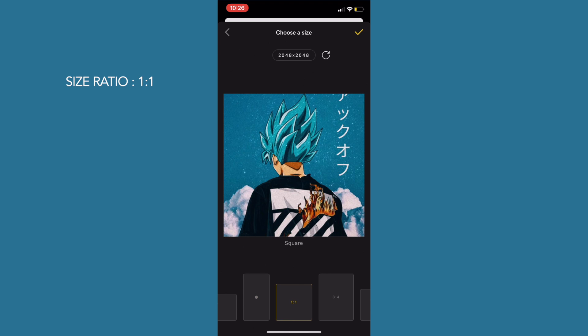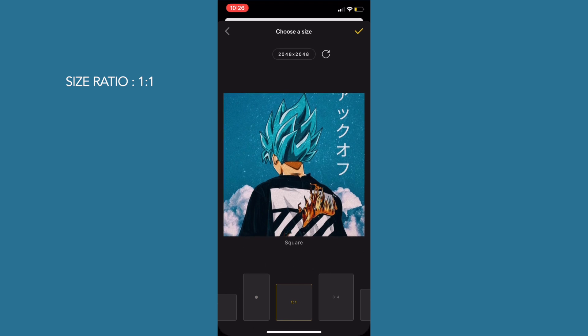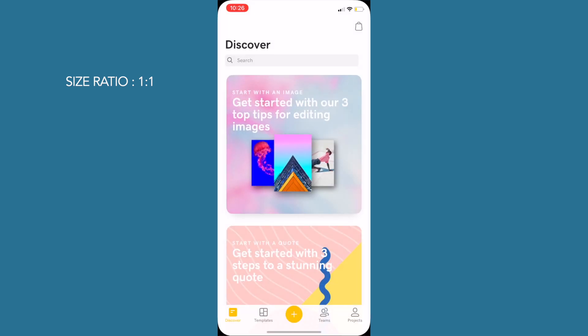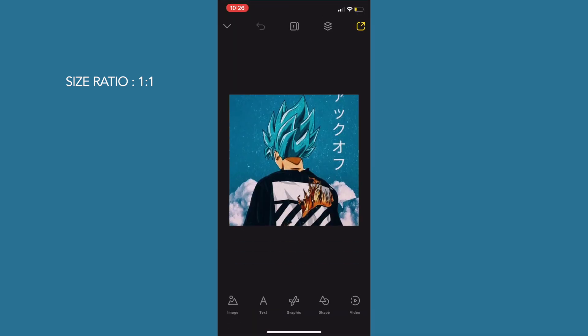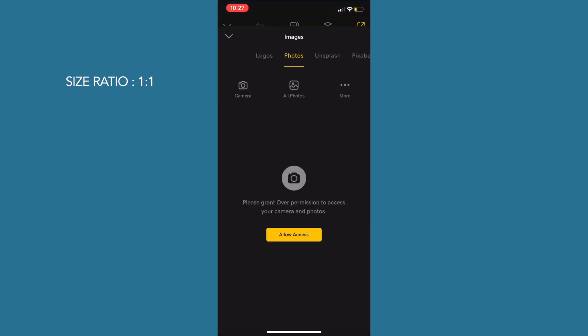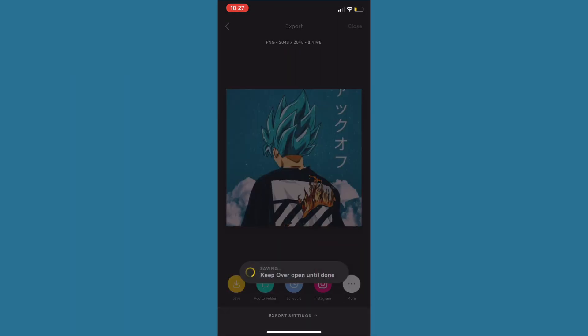Change the size ratio to 1:1. After you do the first one, continue doing that for all the apps you want on your page.